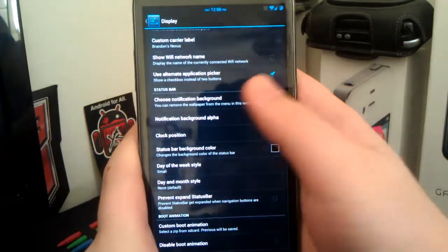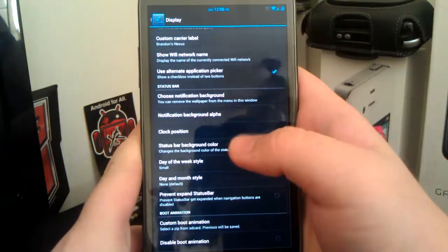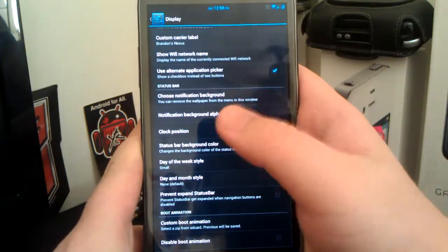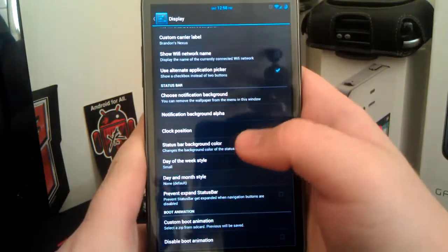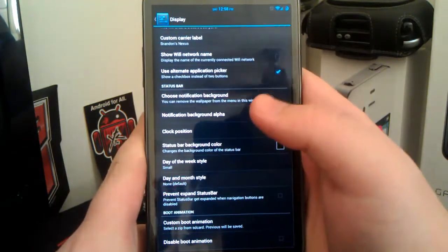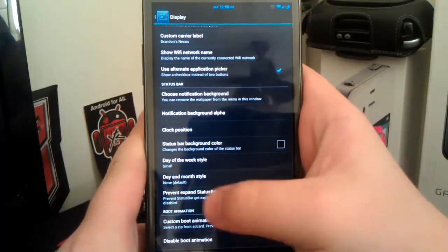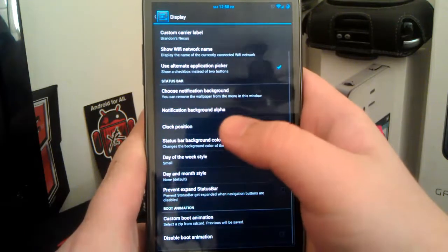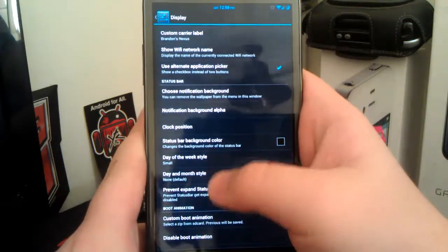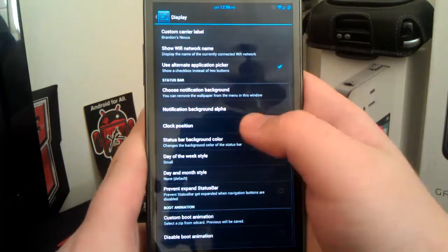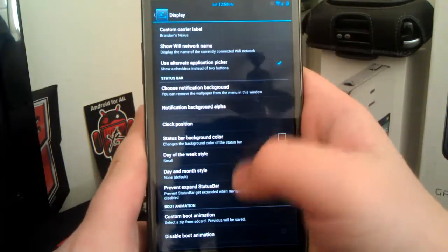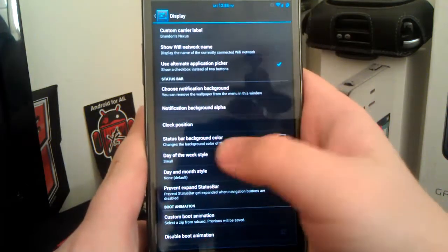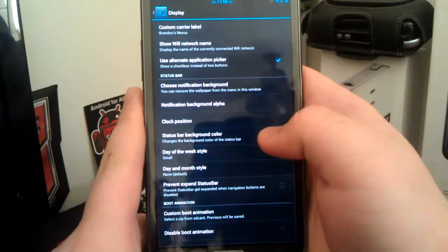You can show your Wi-Fi network name. I can't get it to show up. I don't know if it's just me. You can use the alternative allocation picker, which is like from the gingerbread days. You can have a custom background, stuff like that. You can have your own clock position. I have mine in the center.